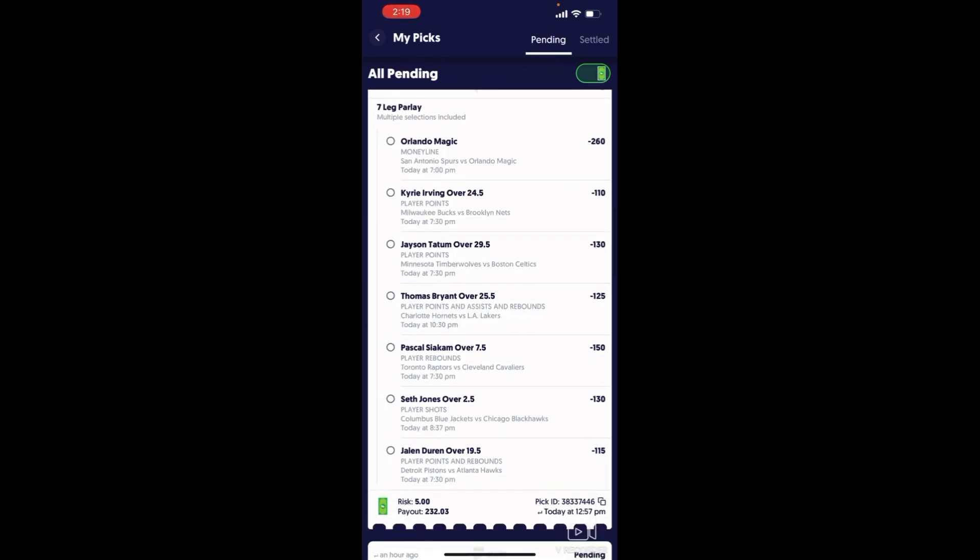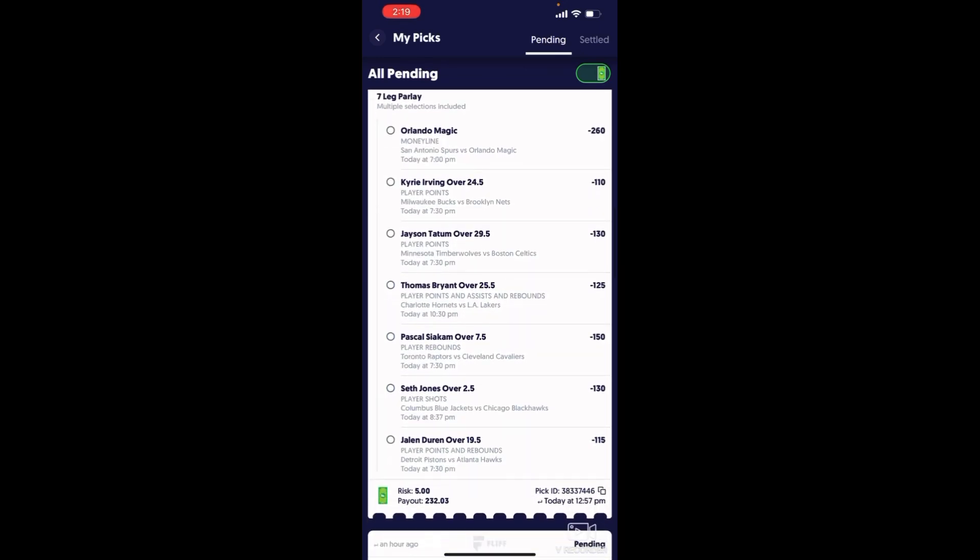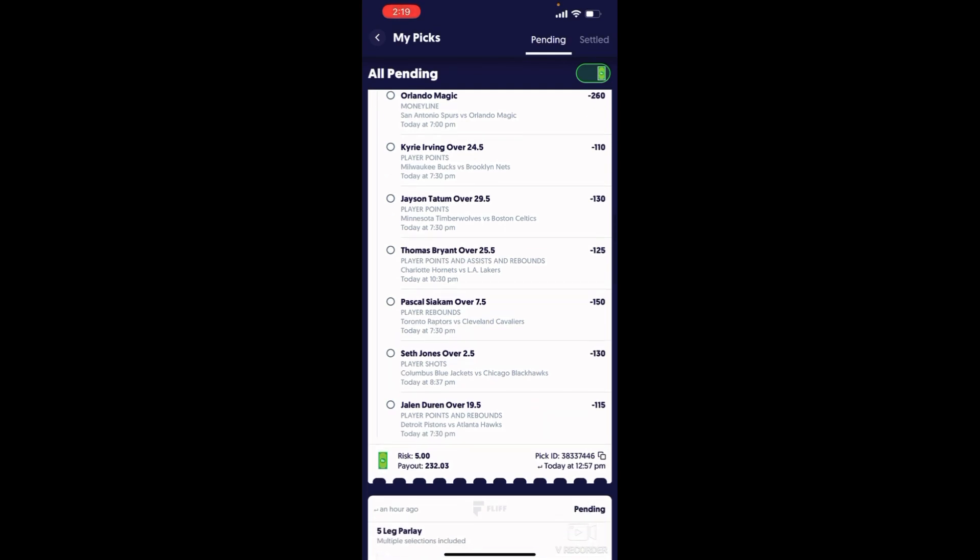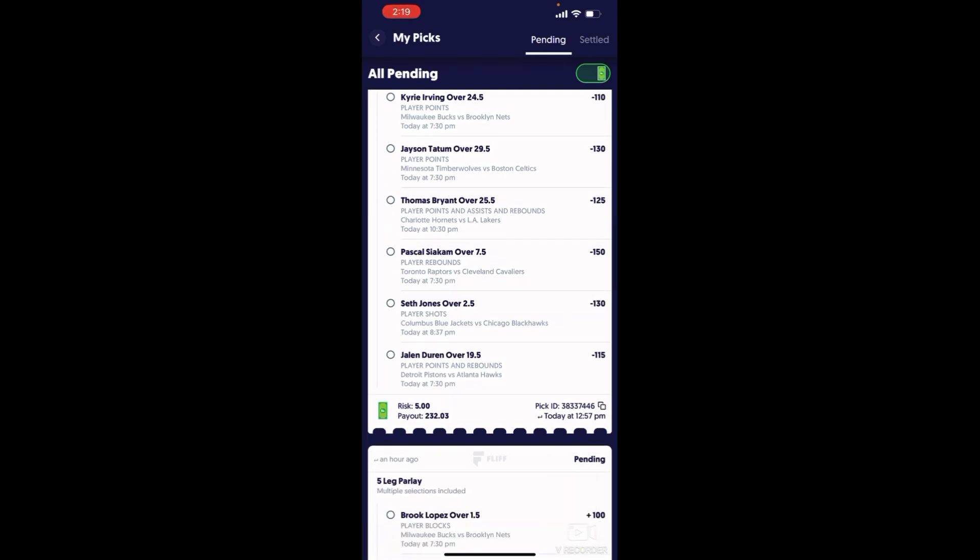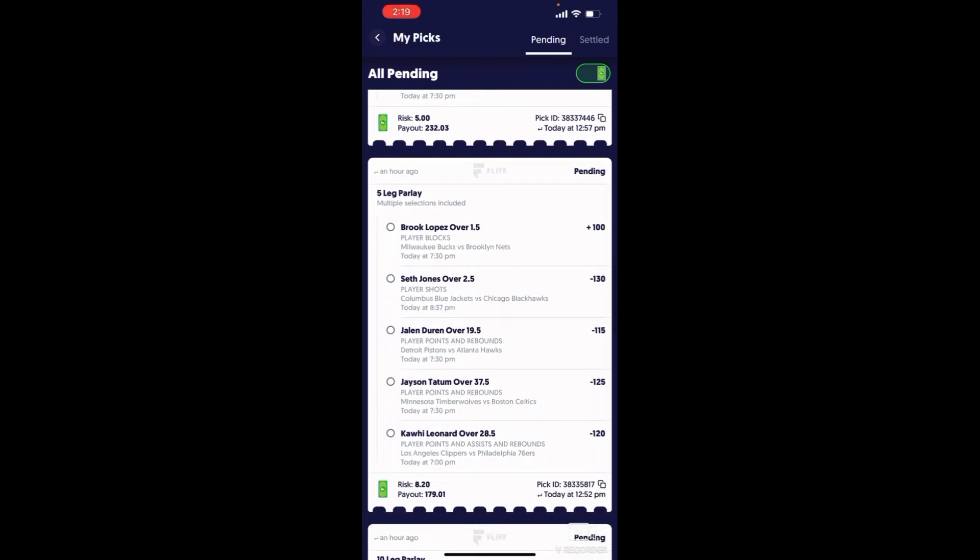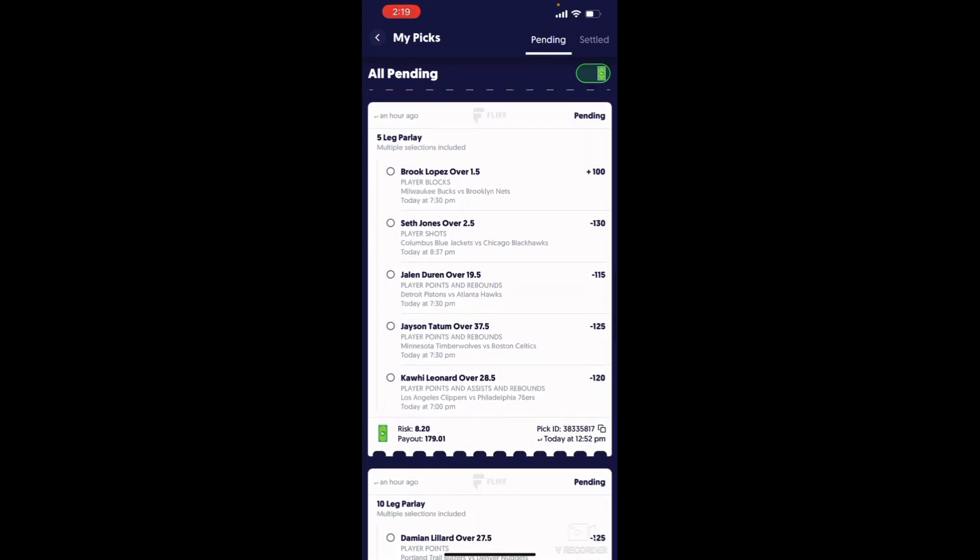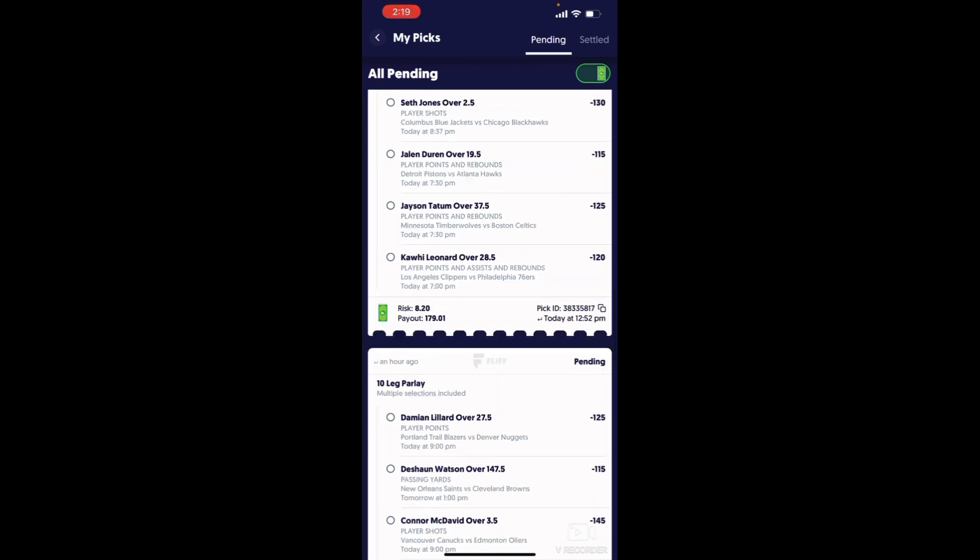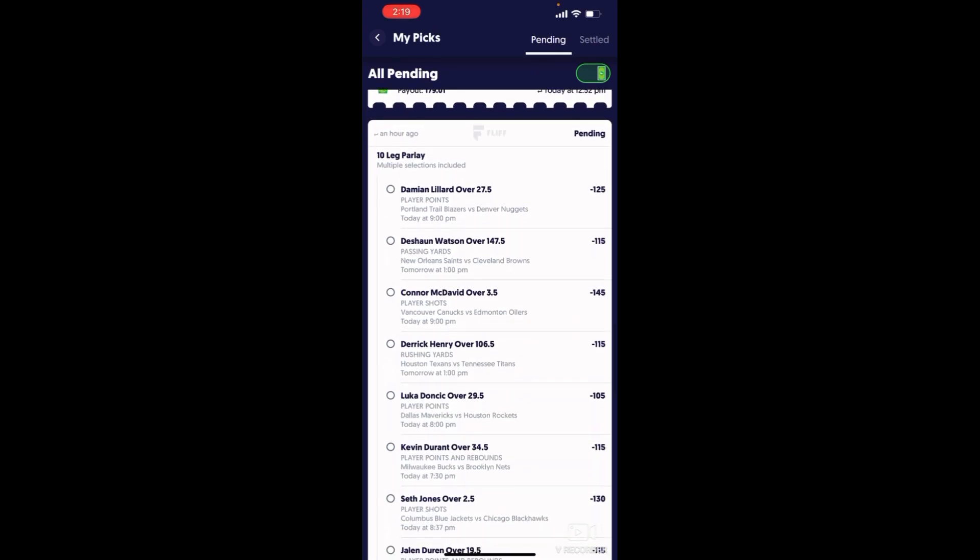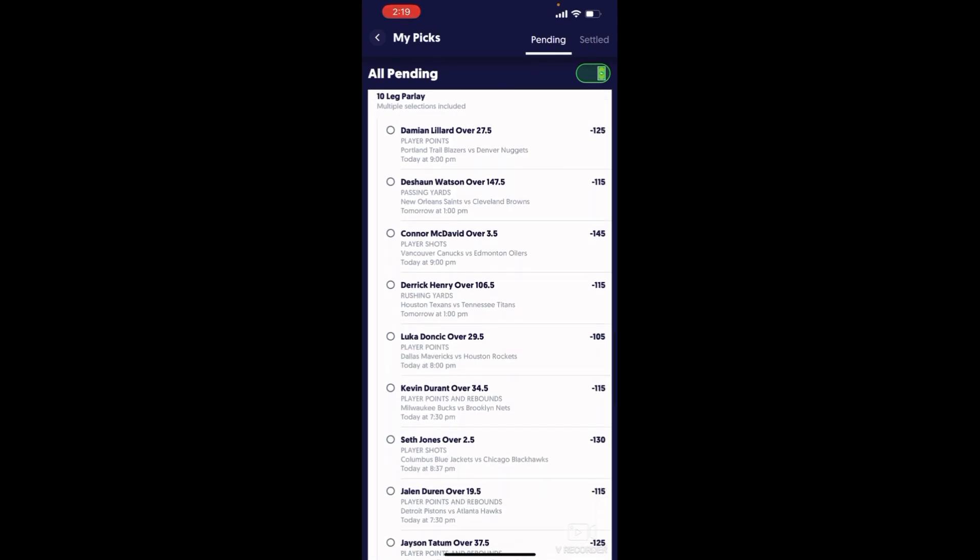Let's get into it. Orlando to win, Kyrie to go crazy, Taylor to go crazy, Thomas Bryant to go crazy, Siakam to go crazy again, Seth Jones, Jaylen Duran. Come on guys, Brook Lopez is gonna get more than one block. He's gonna get at least two, three blocks on the Brooklyn Nets.